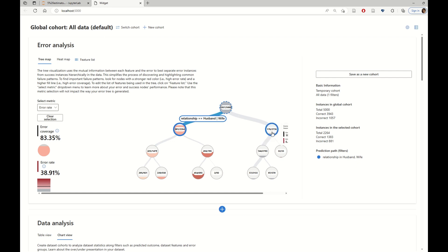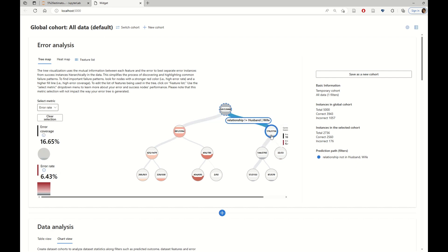And at the same time, for individuals who are not married, on the other side of the visualization, we see that the error rate is only 6.4%.